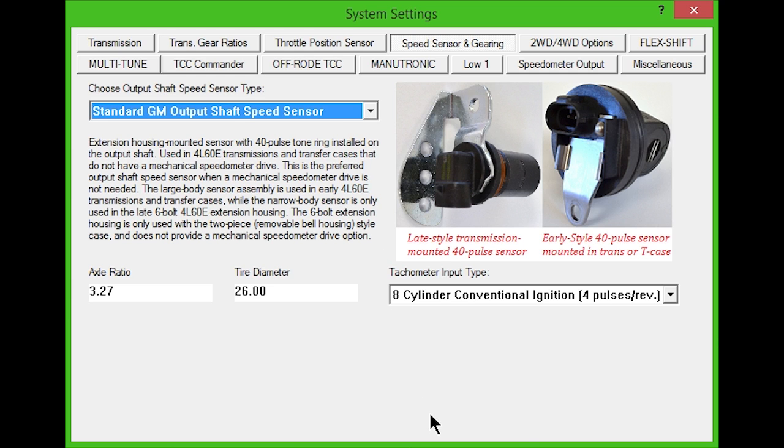The 4L60E output shaft speed sensor is an extension housing mounted unit with a 40 pulse tone ring on the output shaft. It is used in transmissions and transfer cases that don't have a mechanical speedometer drive. This is the best output shaft speed sensor to use when a mechanical speedometer drive isn't needed.